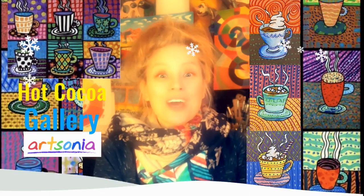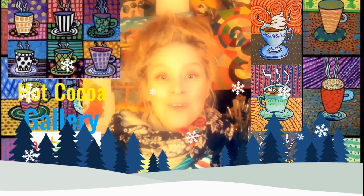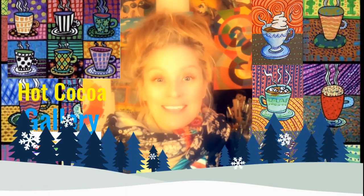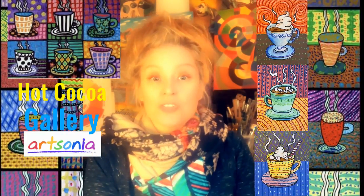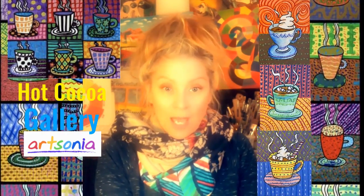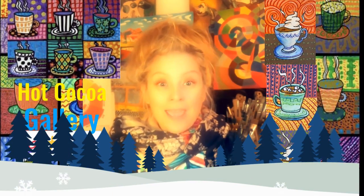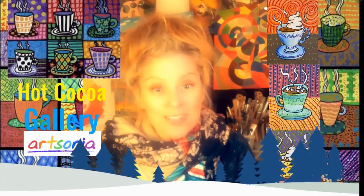I had so much fun drawing hot cocoa with you today. Please upload your finished pictures into our new Artsonia Hot Cocoa Gallery. I can't wait to see your artwork.